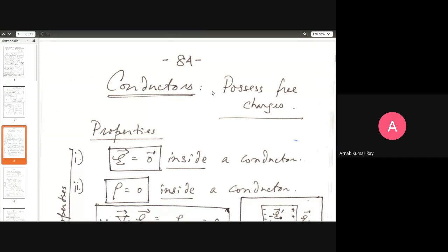When you apply a potential difference — for example by connecting the two ends of a copper wire to a battery — the free charges in the wire start moving under that potential difference, creating a current.